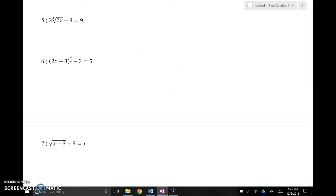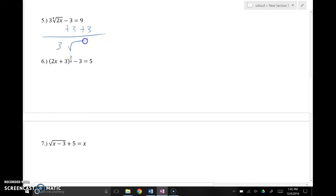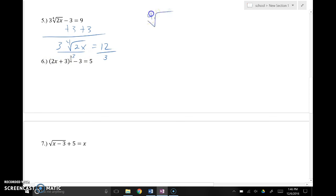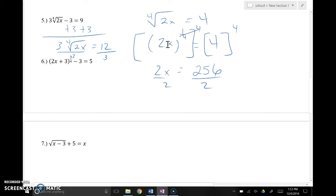On problem 5, I go ahead and isolate the radical by adding 3 to both sides, giving me 3 times the 4th root of 2x equals 12. To get the radical by itself, I divide both sides by 3, giving me the 4th root of 2x equals 4. I convert to a rational exponent, then divide both sides by 256, and x equals 128.